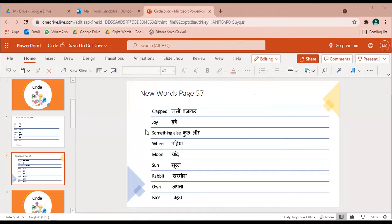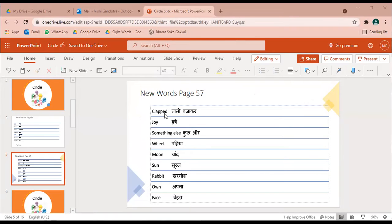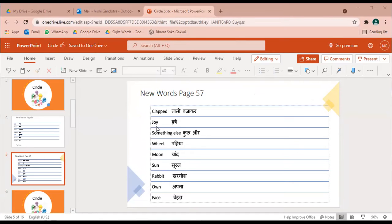Pehla shabd clapped - tali bajakar ya tali bajai. C L A double P E D, clapped. Dusra shabd joy, J O Y joy - harsh ya khushi.